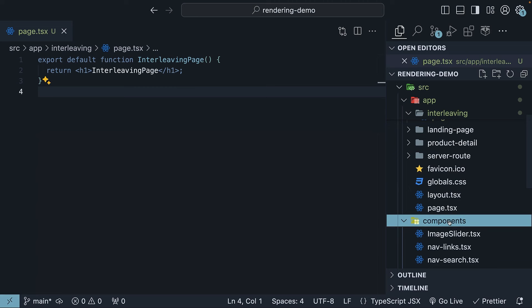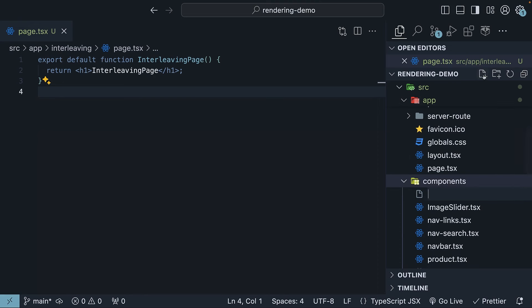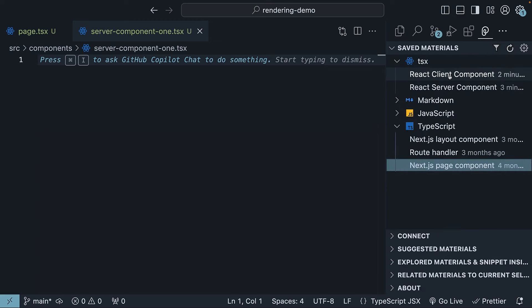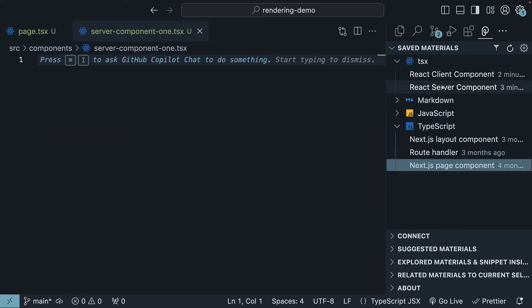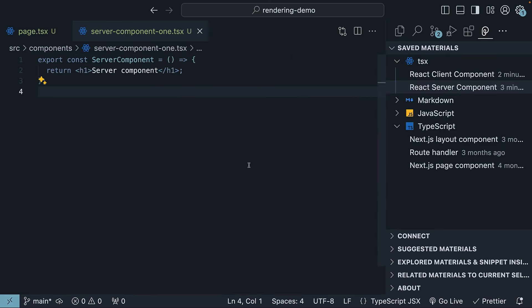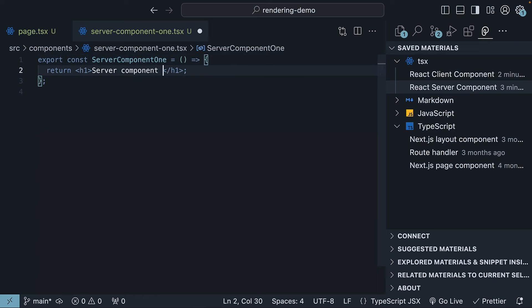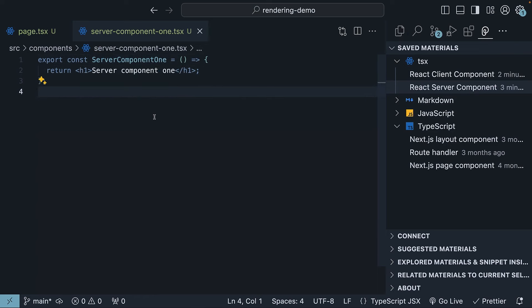Let's start with the server component. Create a new file called server-component1.tsx and use the Pieces extension to insert the code for a server component. So Pieces Explorer, react-server-component, insert at cursor. This is server-component1.